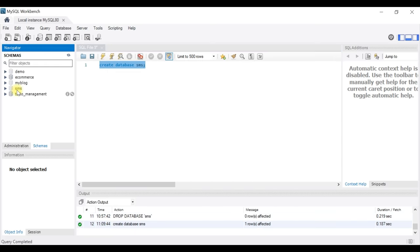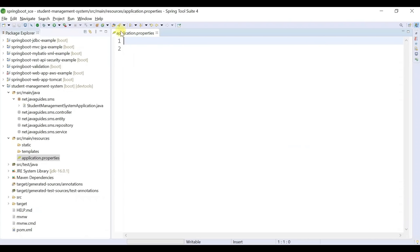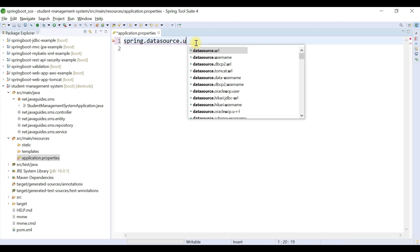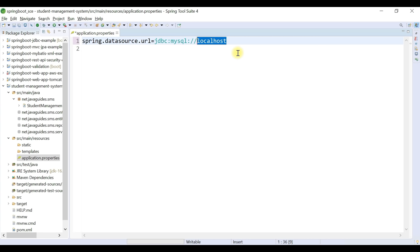In MySQL Workbench, type 'CREATE DATABASE sms;' (SMS = Student Management System) and execute it. The SMS database is successfully created. Back in STS, go to application.properties and configure: spring.datasource.url=jdbc:mysql://localhost:3306/sms?useSSL=false&serverTimezone=UTC&useLegacyDatetimeCode=false. Replace localhost with your machine's IP if MySQL is on a remote machine.